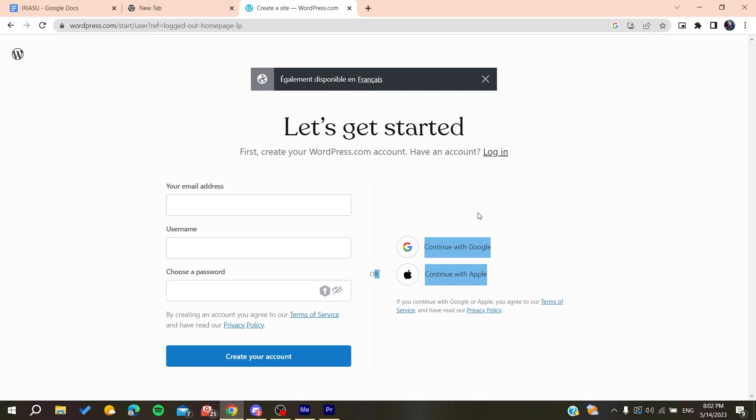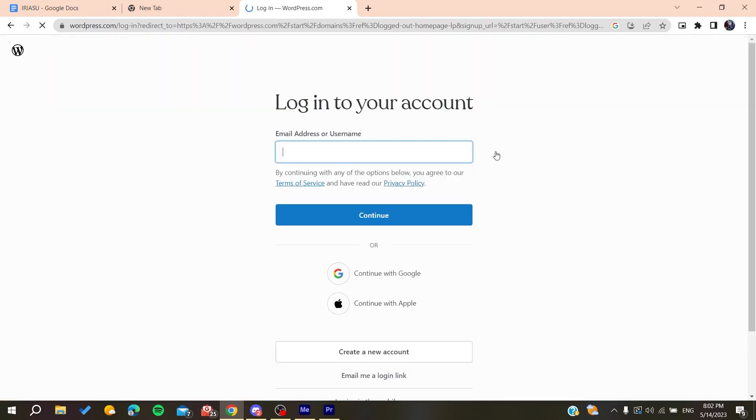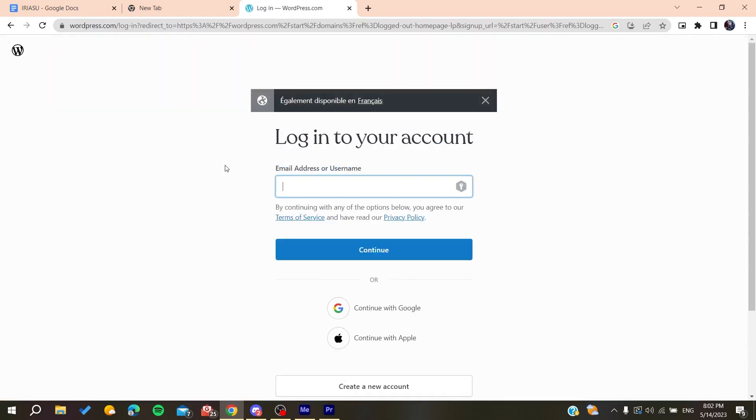After you create an account, you will need to verify the account by clicking on a link that will be sent to your mailbox by the WordPress organization or website. After you create an account and verify it, we would need to log into this account so we can start using our WordPress website or platform.